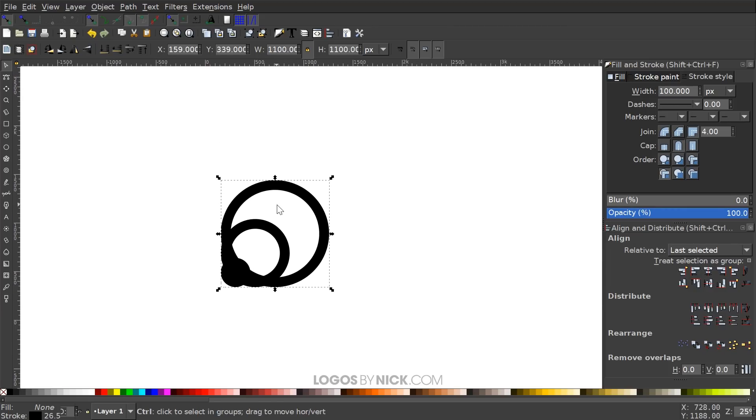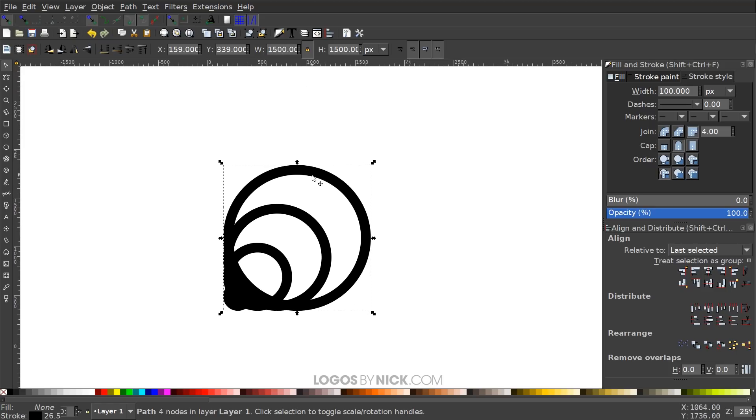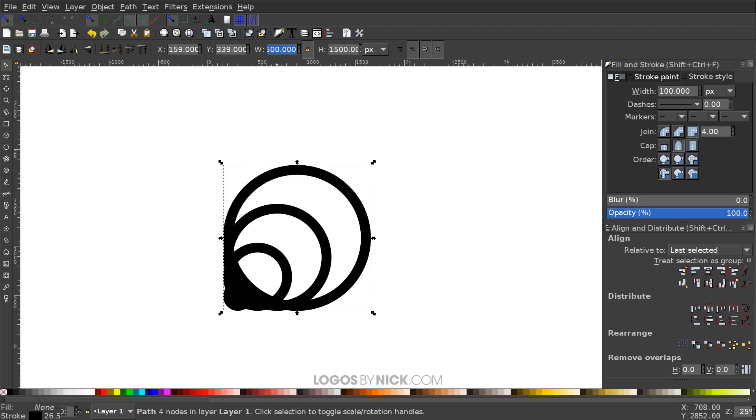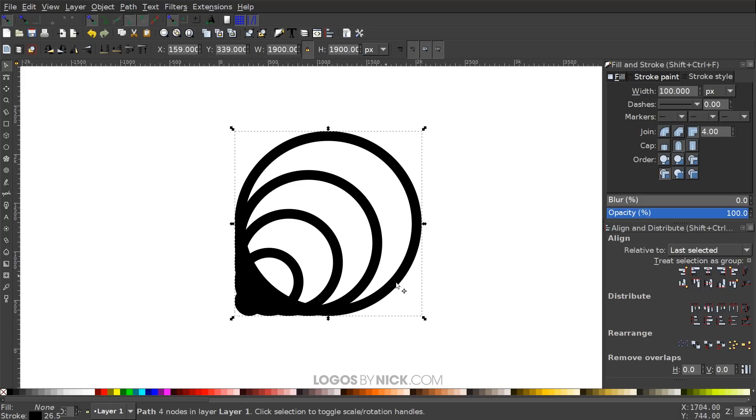We'll do that again. Hit Ctrl+D to duplicate it. Add another 400, making it 1500. And we'll do that one more time. Hit Ctrl+D to duplicate that and make this 1900. And now we will have all the circles that we need.